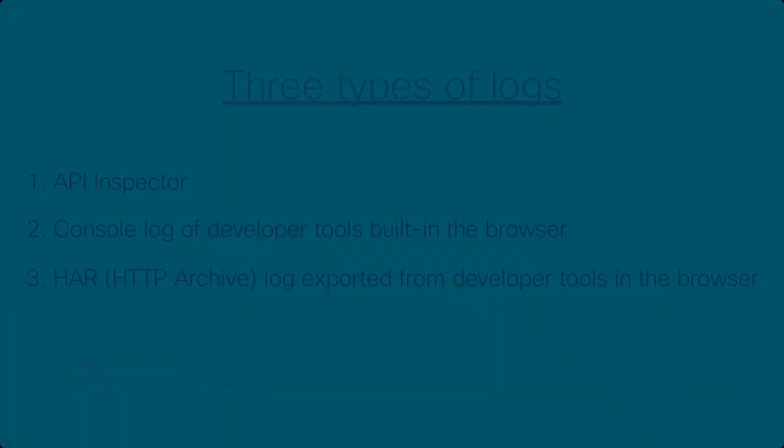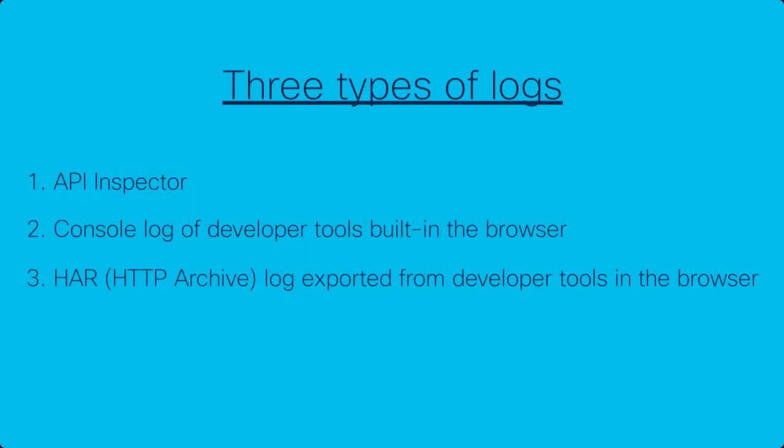This kind of troubleshooting requires three types of logs: API Inspector Log, Browser Console Log, and Browser HAR Log. The API Inspector is an ACI-specific feature while the other two are features built into browsers.